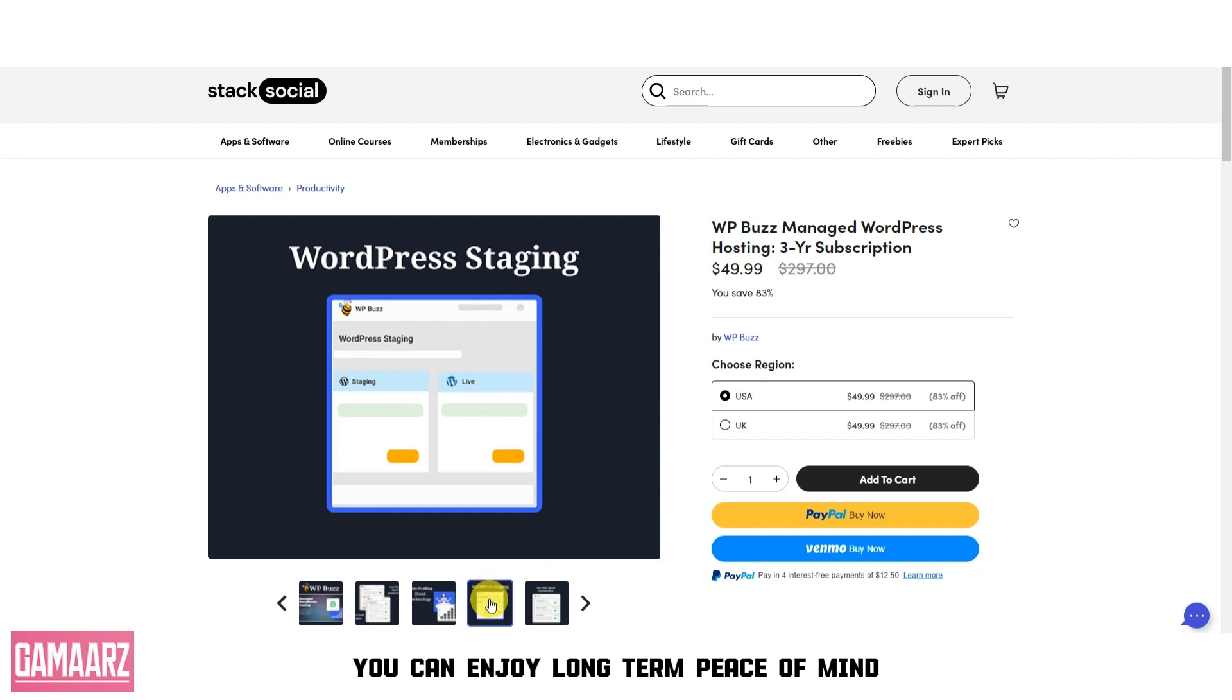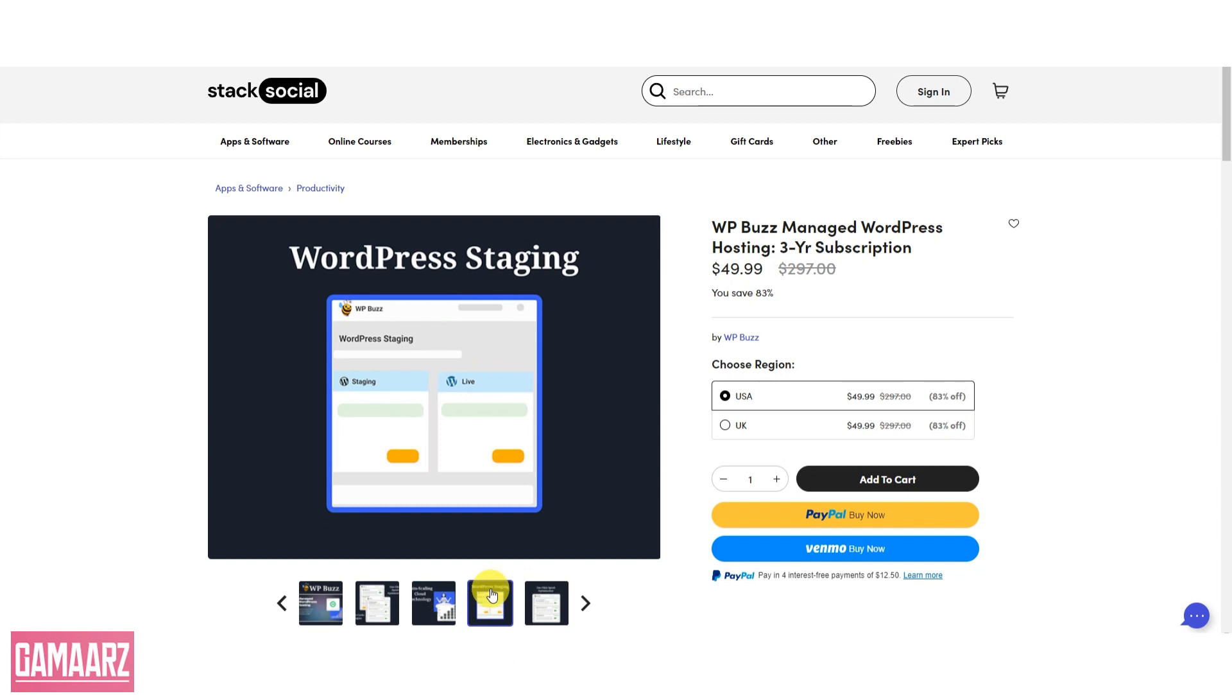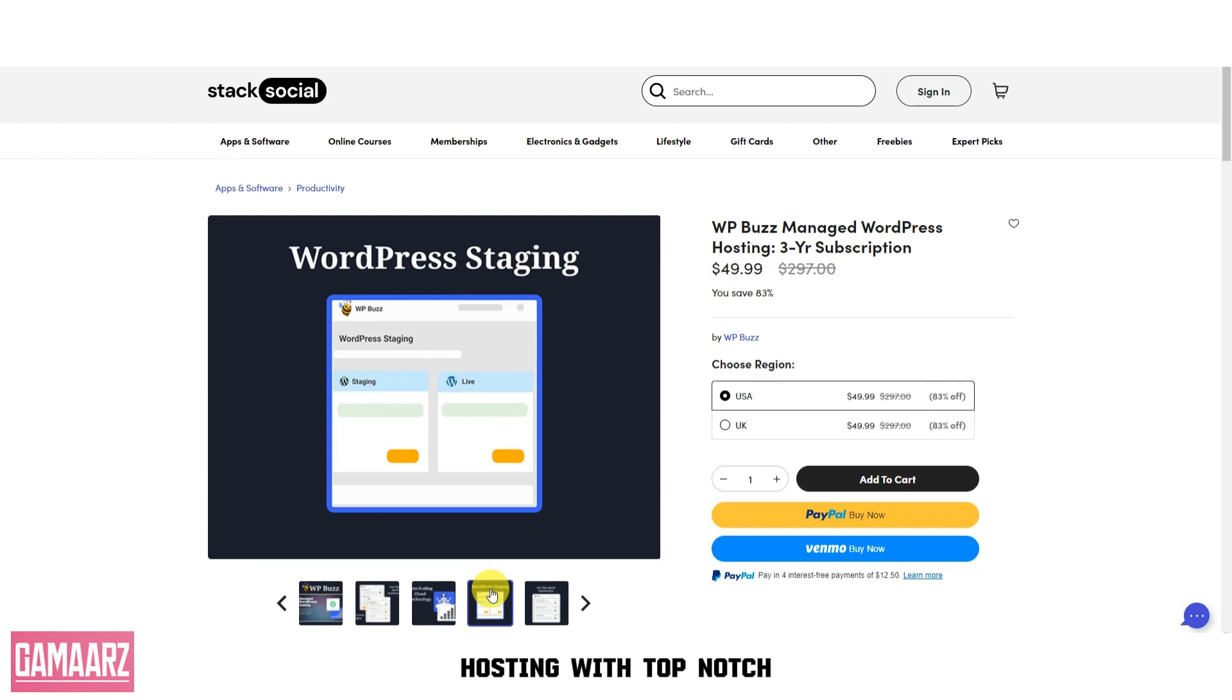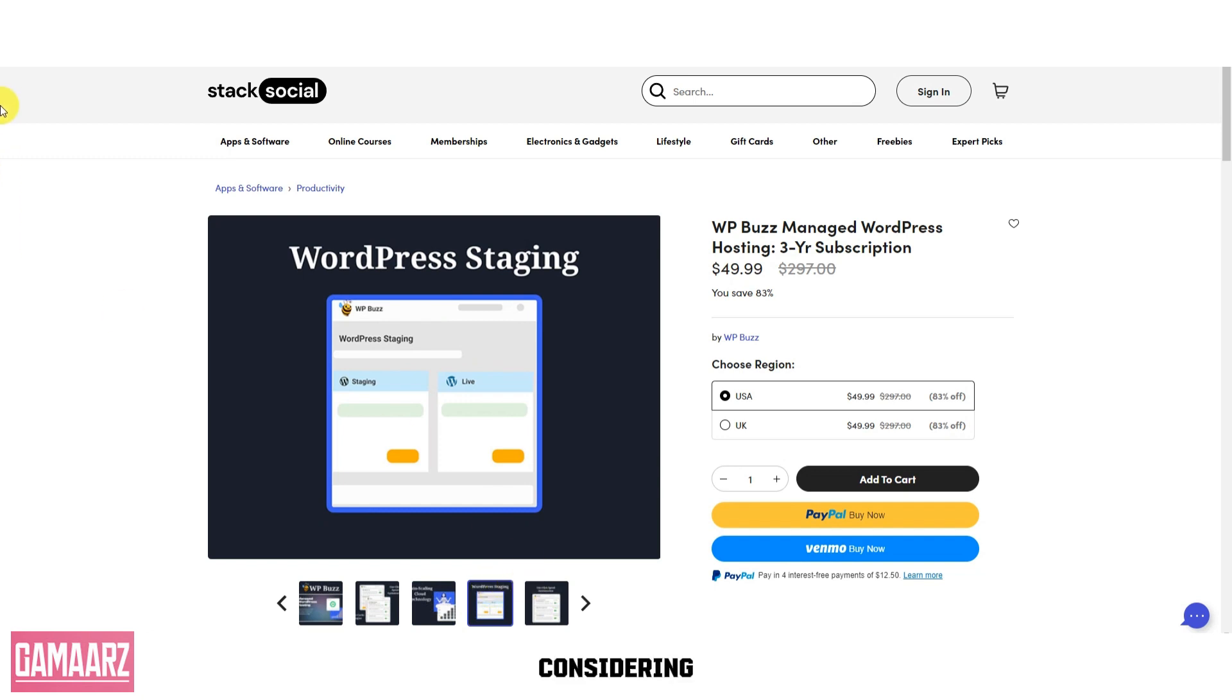If you're looking for hassle-free WordPress hosting with top-notch performance and support, WPBuzz is definitely worth considering.